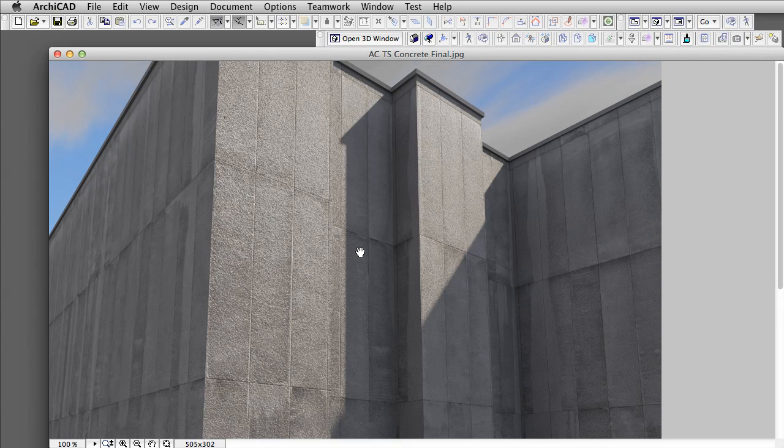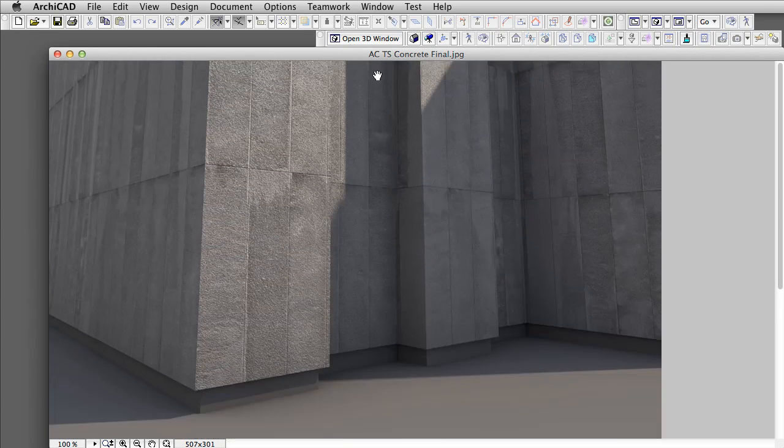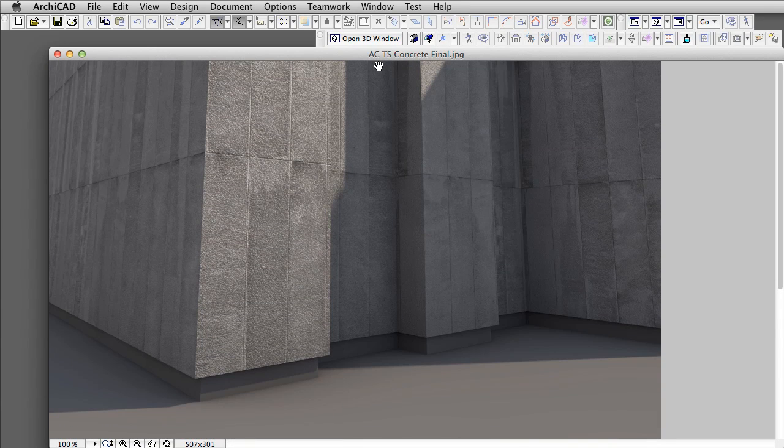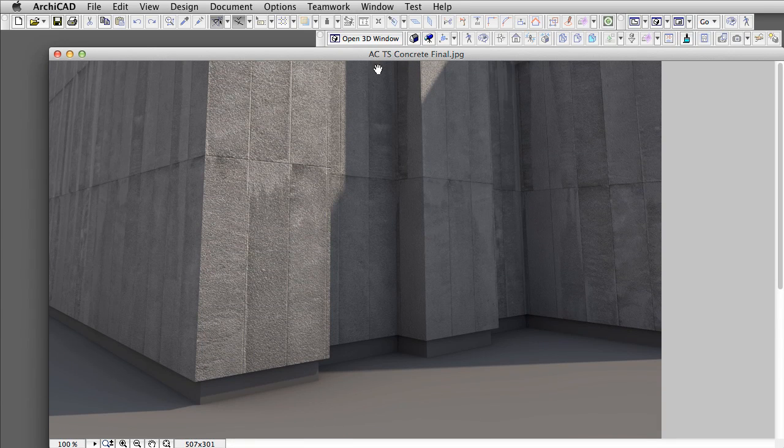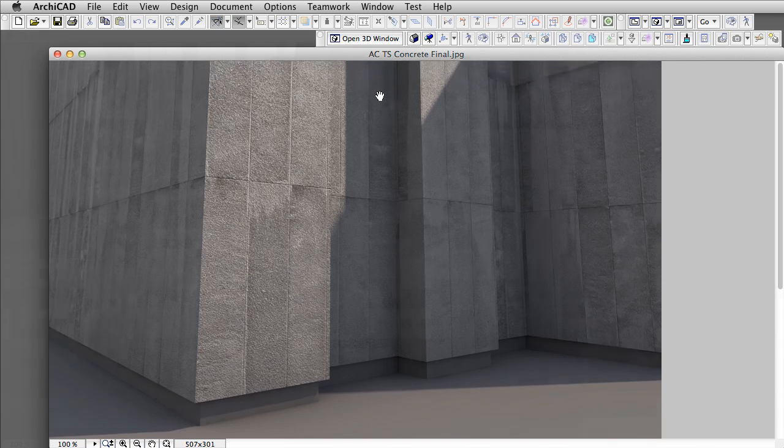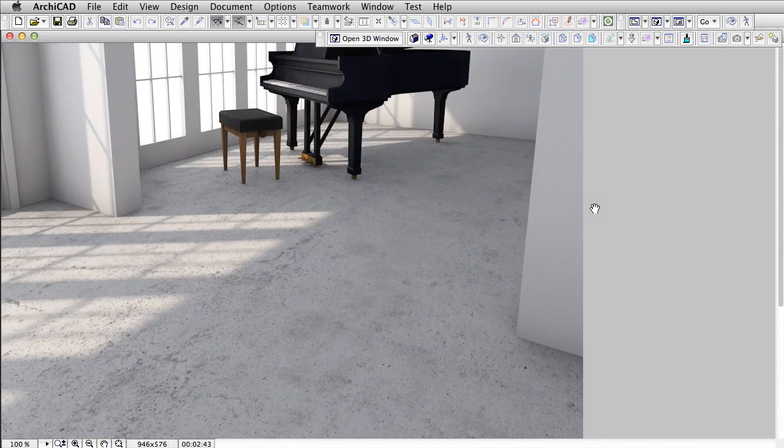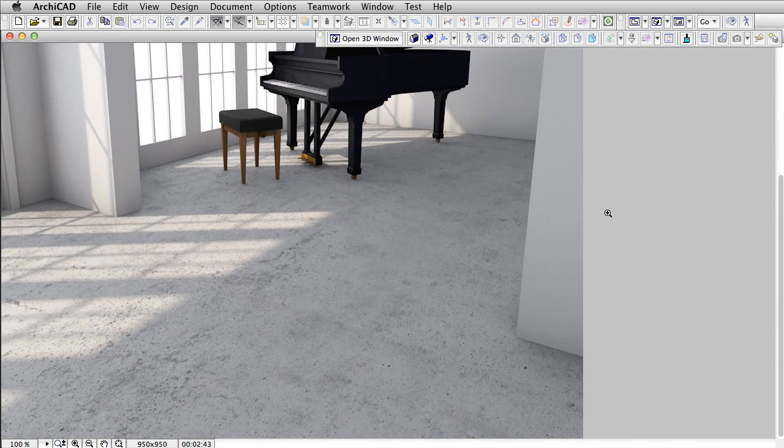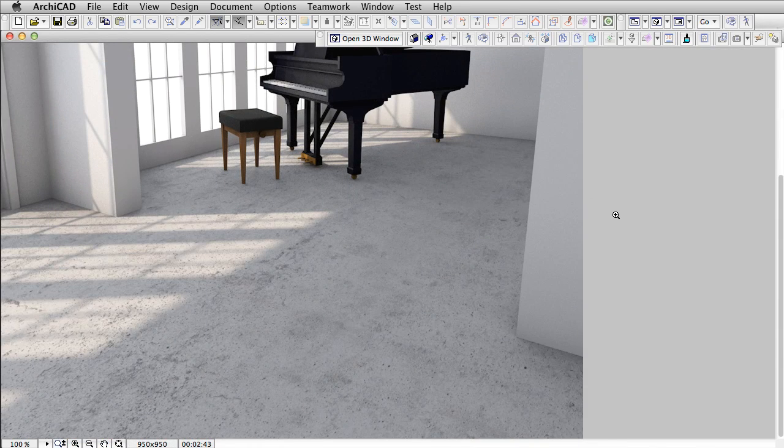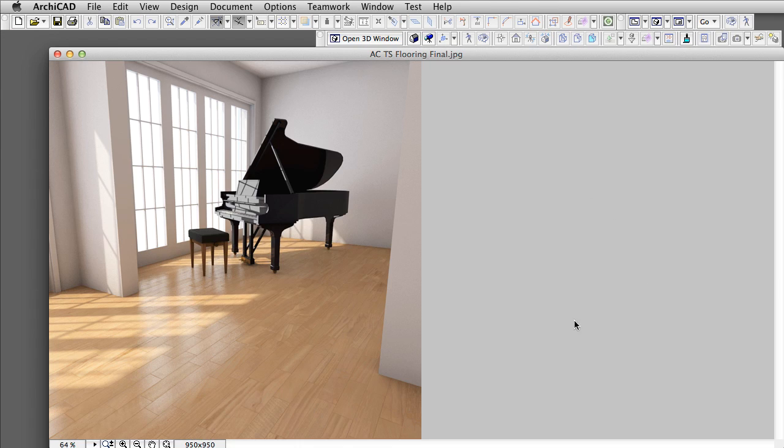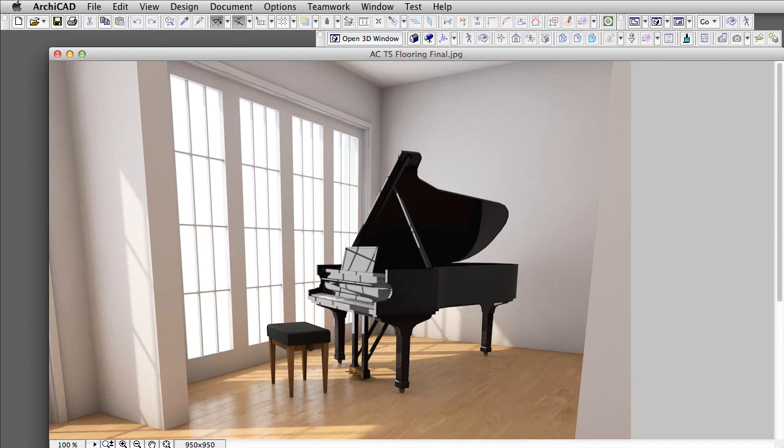Here are a few examples of what the Surface Materials can look like with the Render Engine: an exterior concrete material, a concrete floor material, and an interior wood flooring surface, all rendered using ARCHICAD.